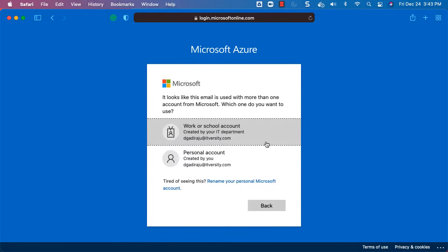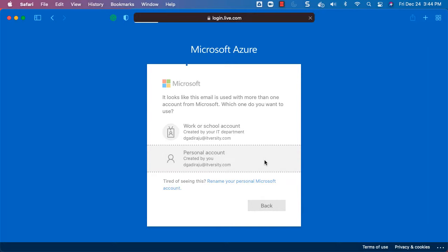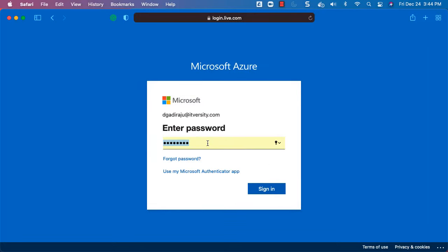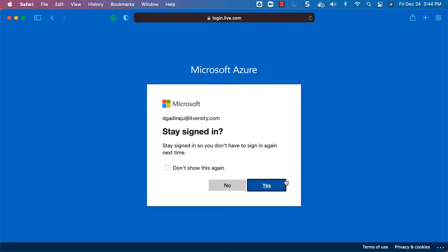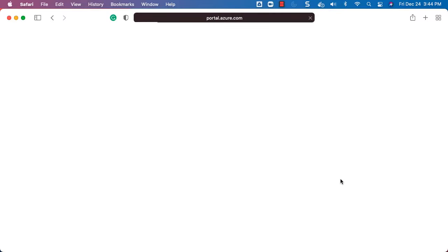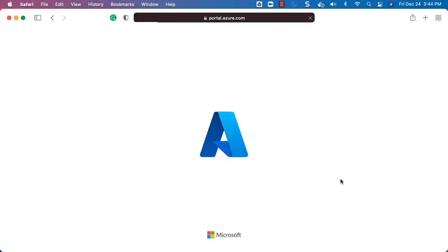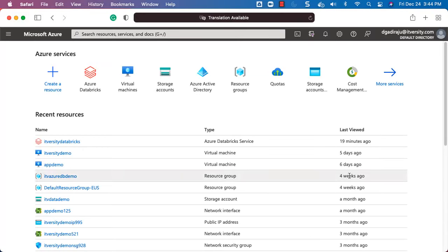I have already entered my email ID. Let me click on Next. I already have an account with that email ID — let me click on personal account. It is automatically filling the password because I have cached it. Let me click on Sign In and say Yes to stay signed in so that I don't need to log in every time with my username and password.